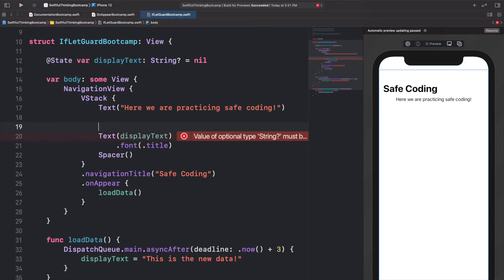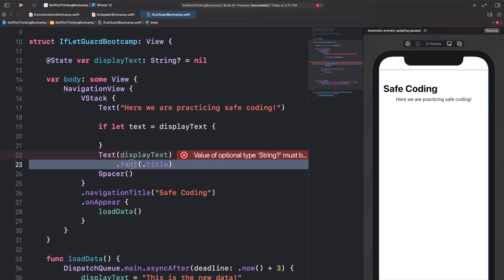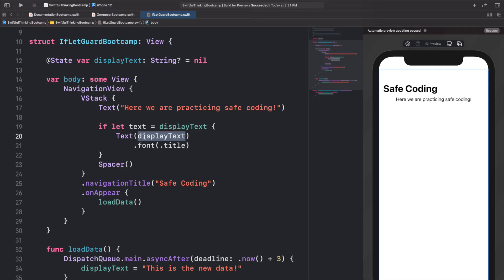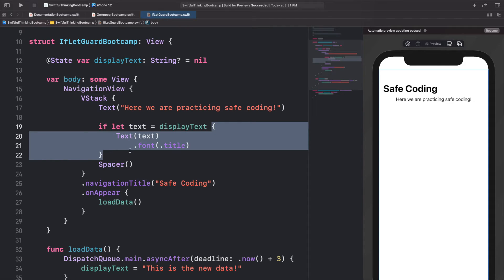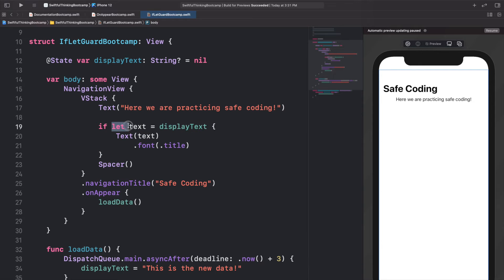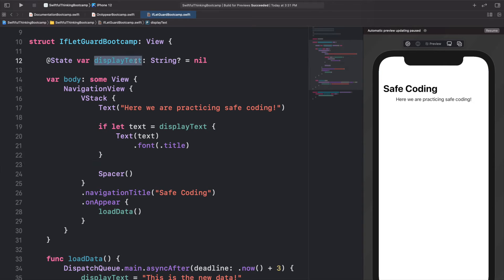We can use an if let statement: 'if let text = displayText', then put the Text and font modifier inside those brackets, referencing 'text' instead of displayText. This says: if displayText is not nil, create a new variable called text with that actual value. Every time we reference text inside the brackets, we know it has a value. If displayText is nil, this block will never execute and gets skipped.